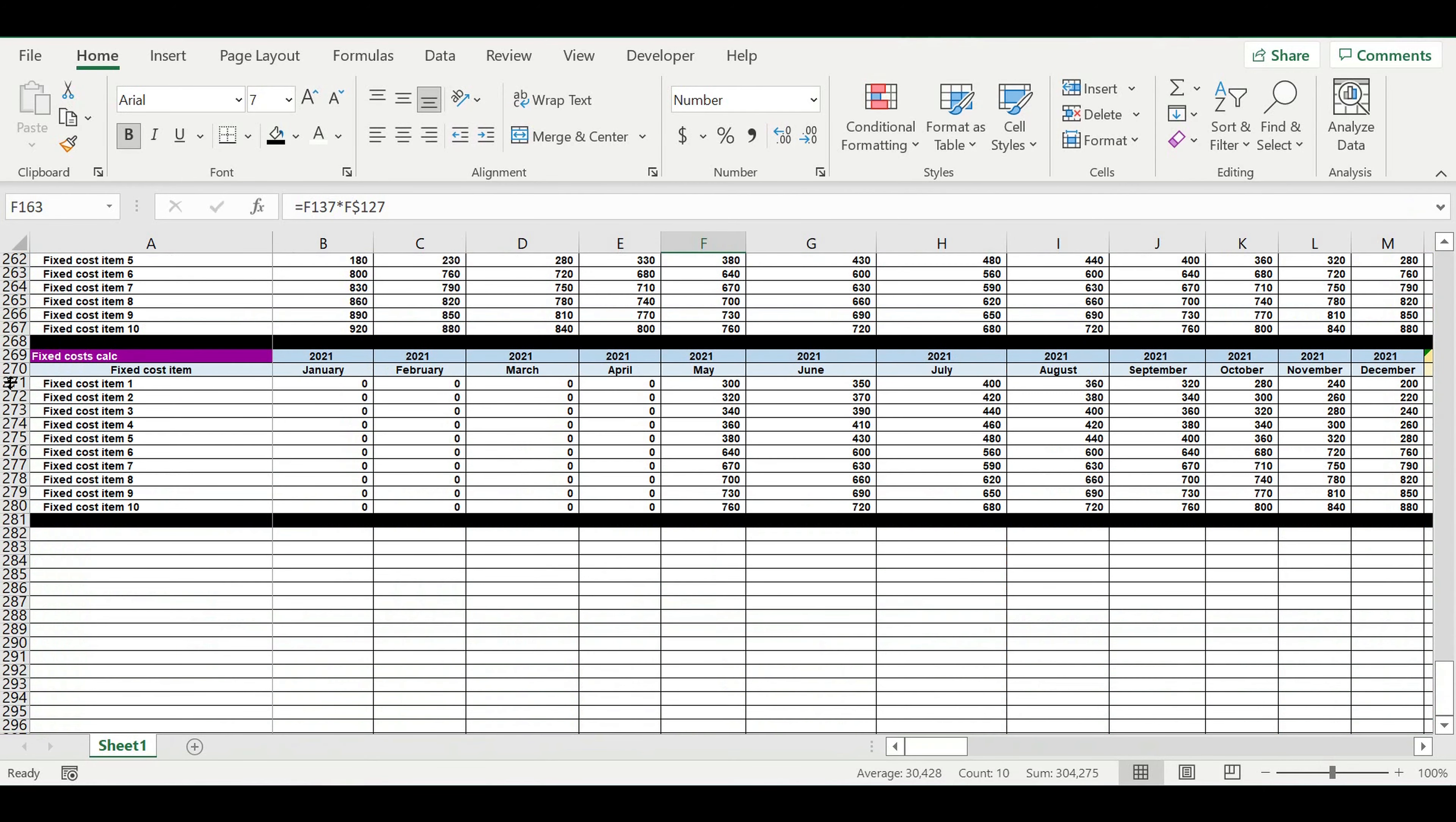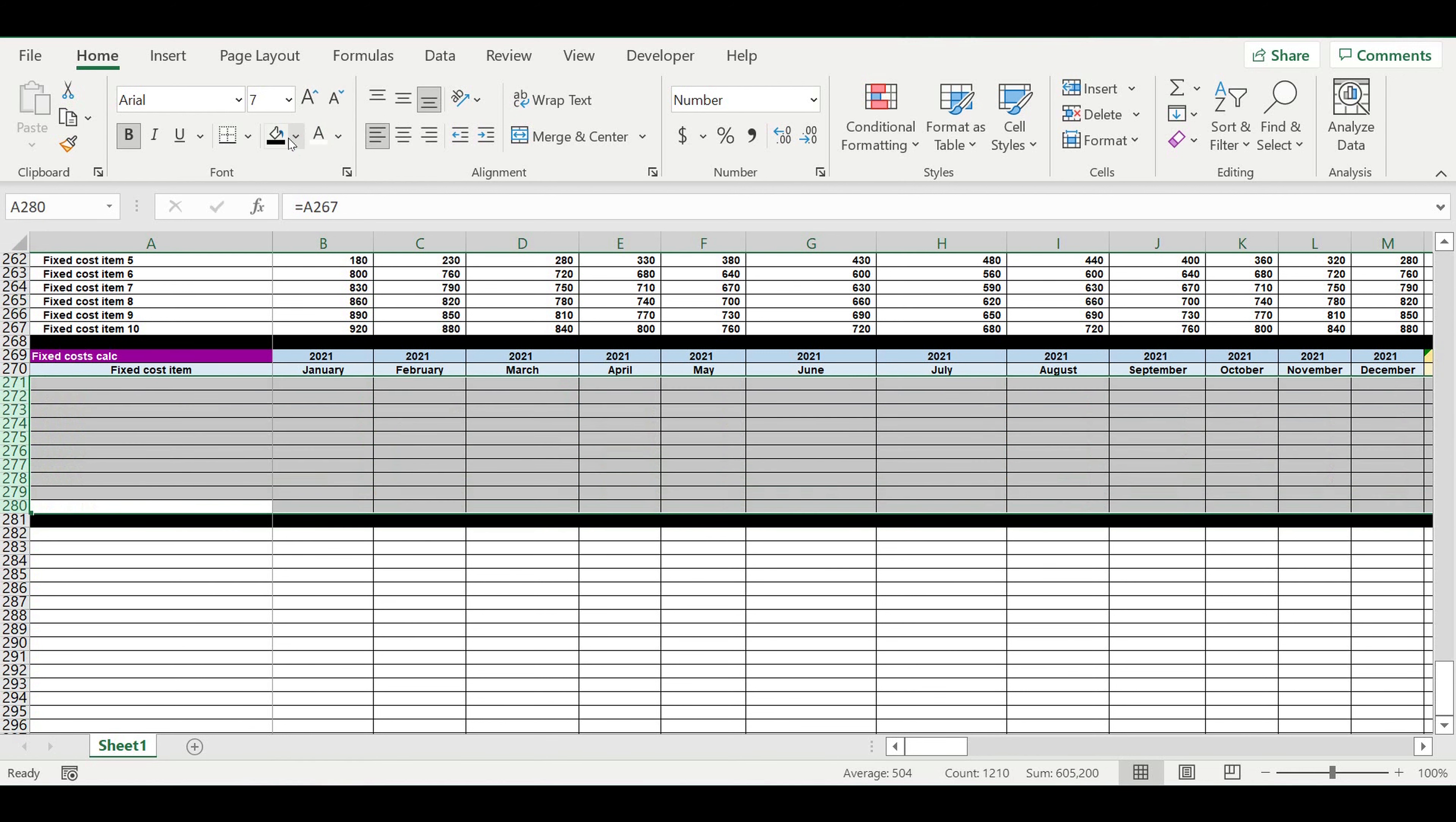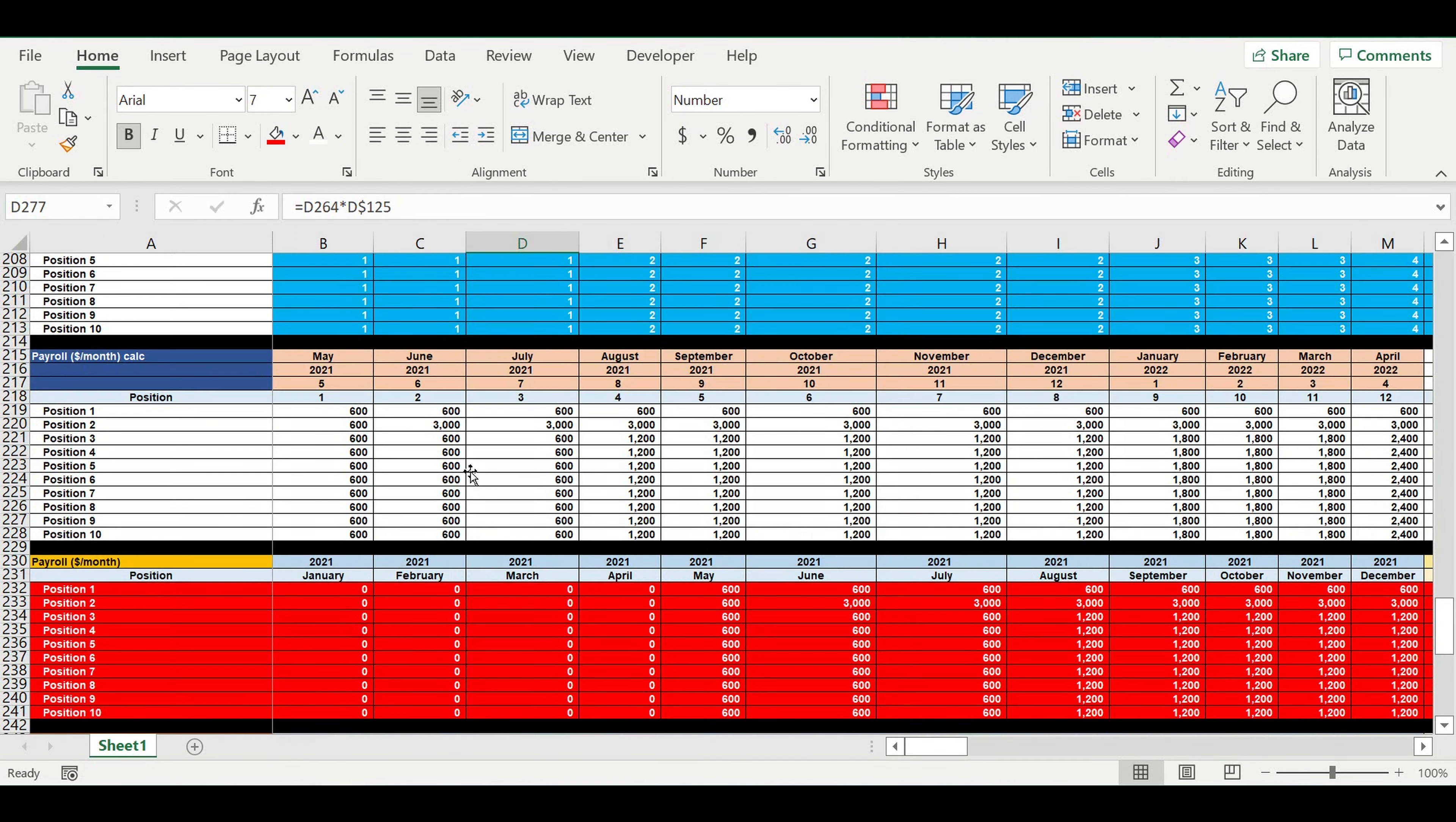So we color this fixed cost, this group of lines, with red because they will go to our cash flow statement as expenses. So, for example, we want to start in June.